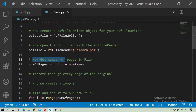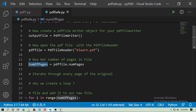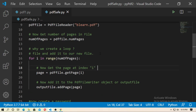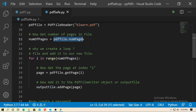Now get the number of pages in your PDF file: number_of_pages = pdf_file.numPages. This will grab the total number of pages in your PDF file. Now create a loop — because your PDF file has many pages, you have to loop to grab all pages one by one. So: for i in range(number_of_pages).